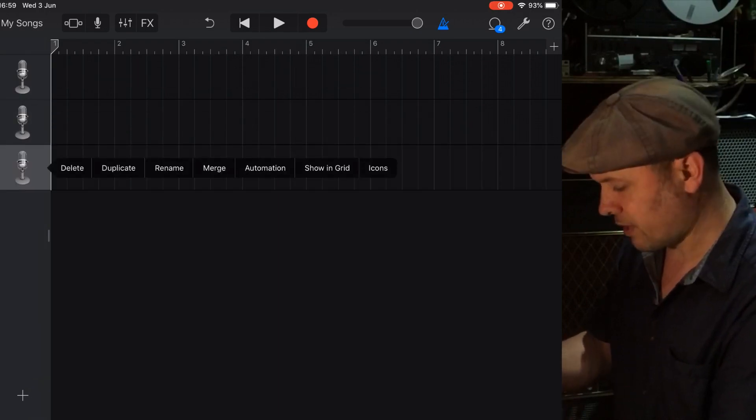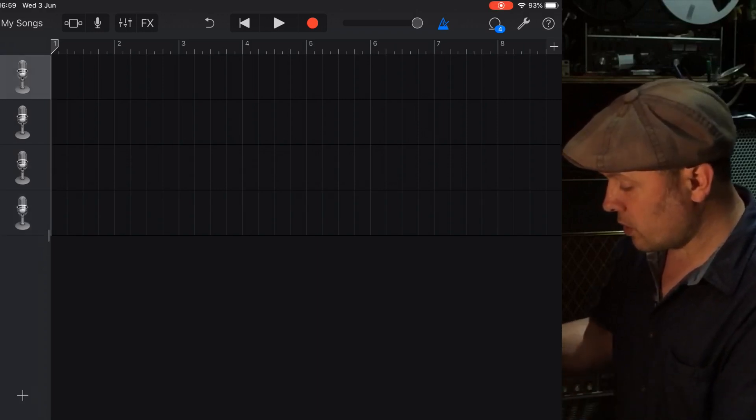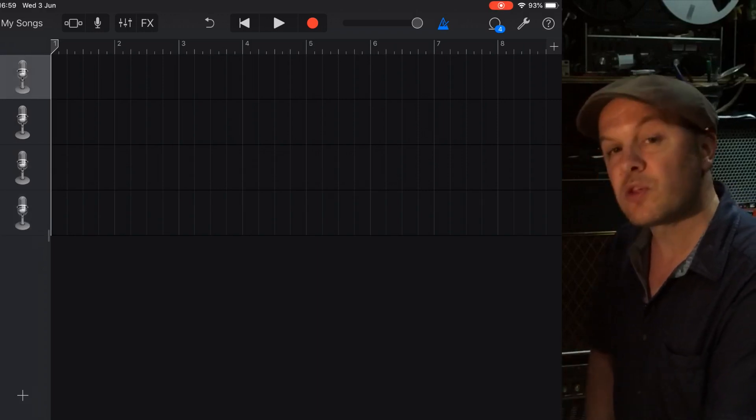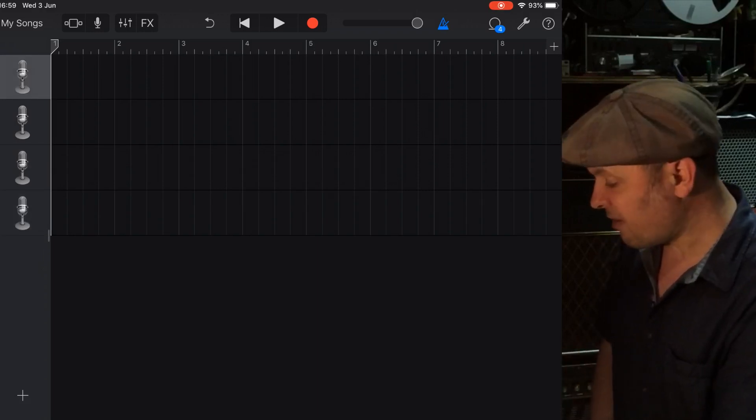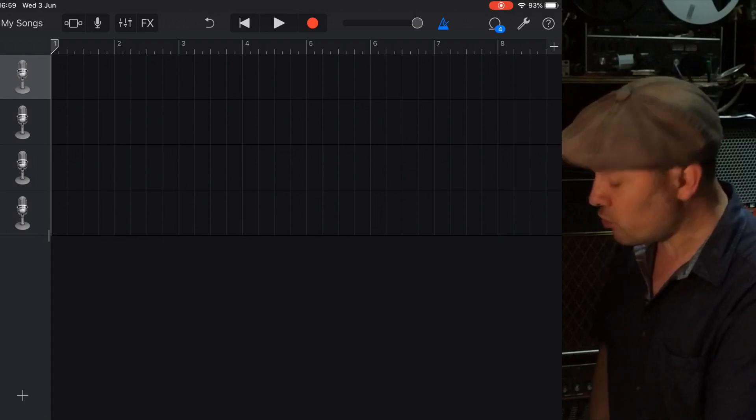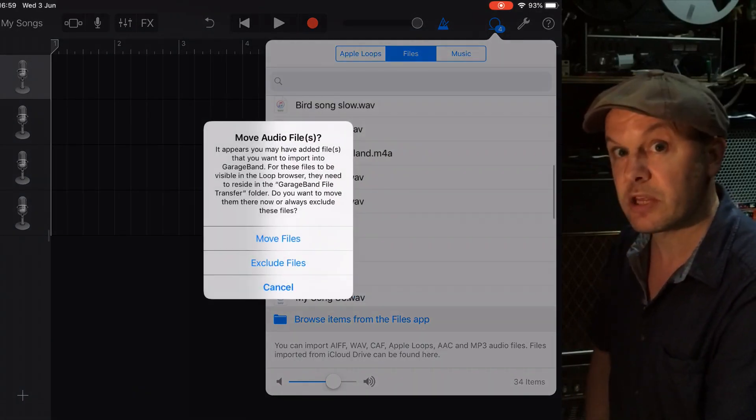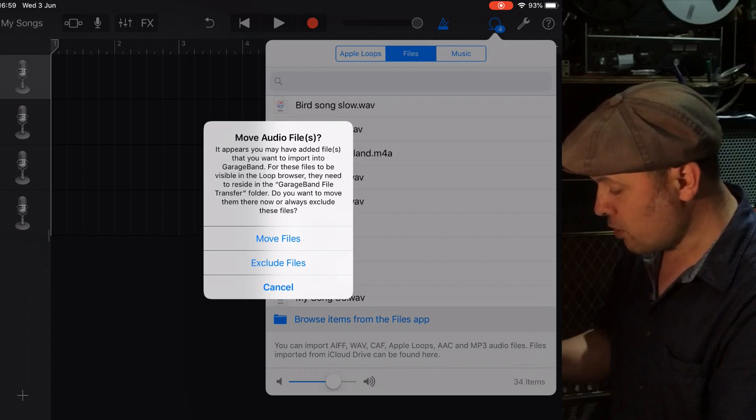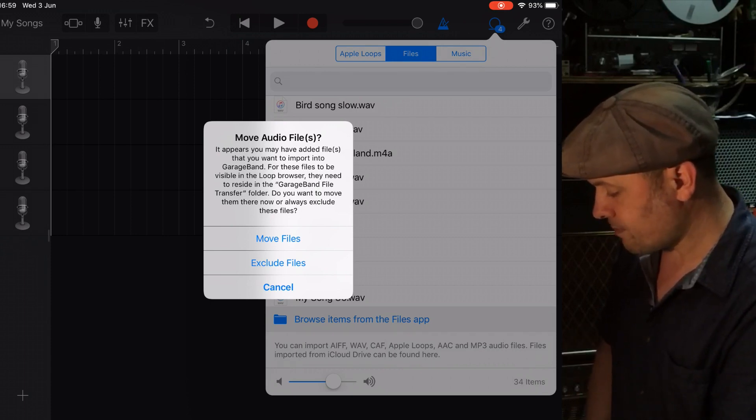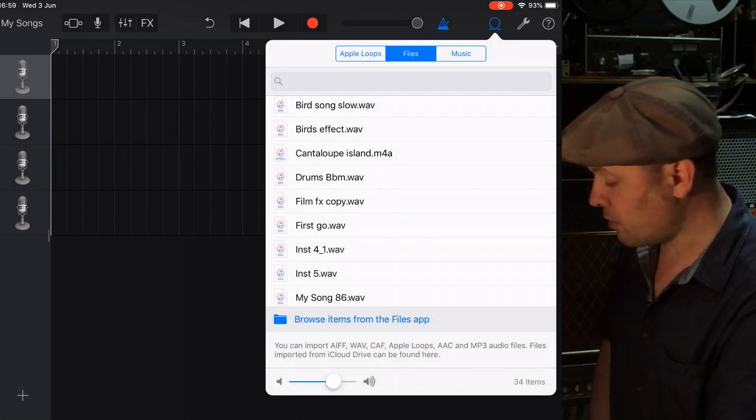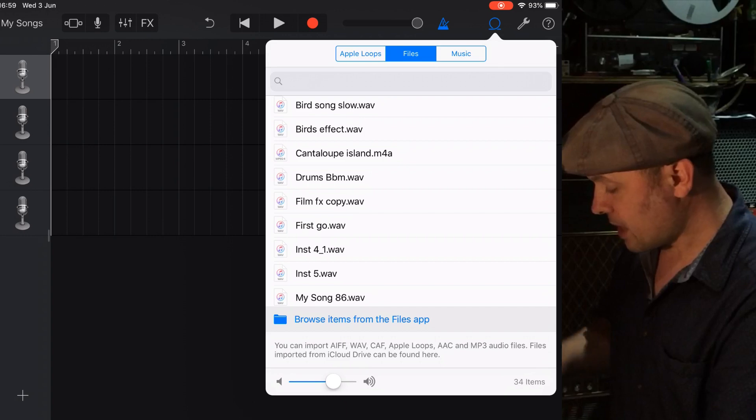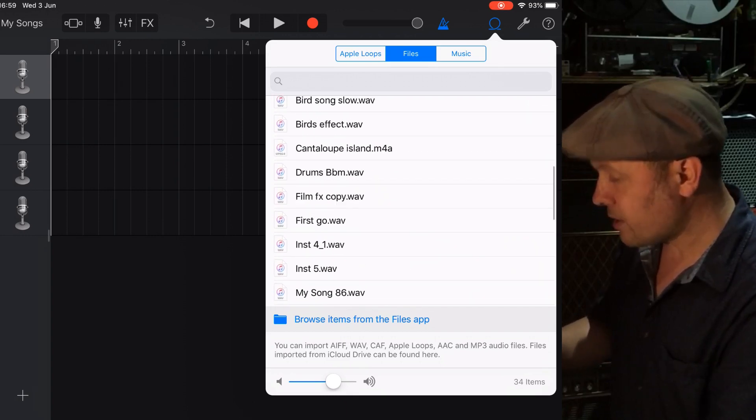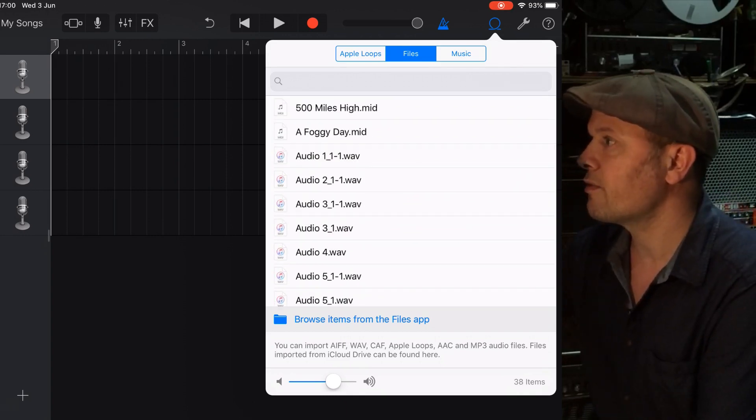And then I'm going to, at the top with the loops, you can see that there is a number four, which means that there are four new tracks, which is essentially the four I've just exported. Move audio files. Click Move Files. And then what we end up with is the four things that we've got. So we've got Bass 1.